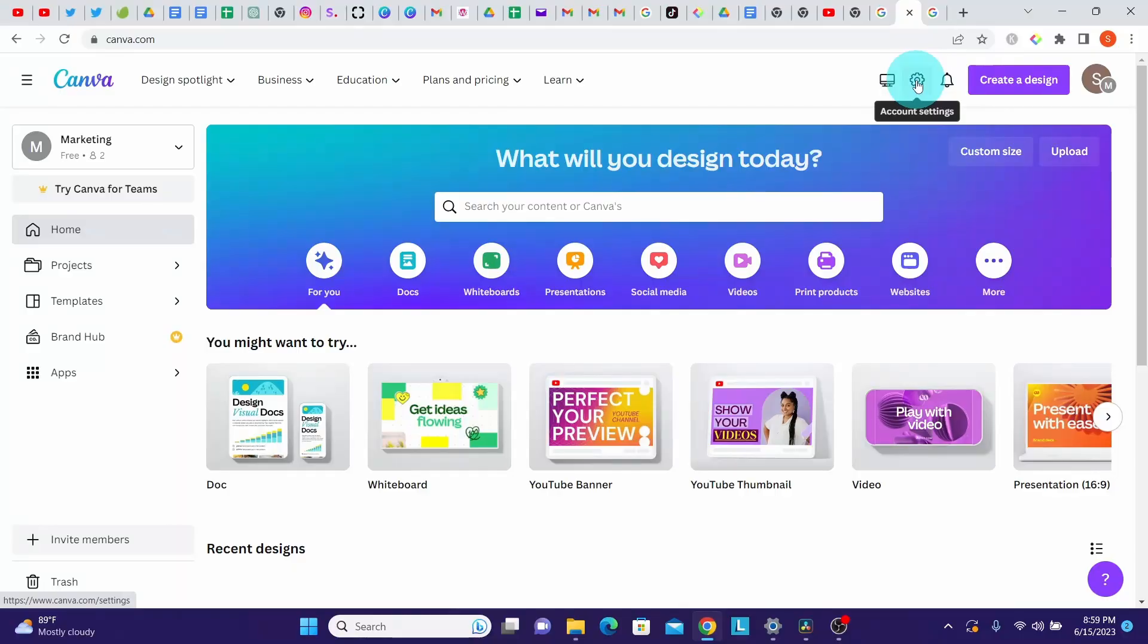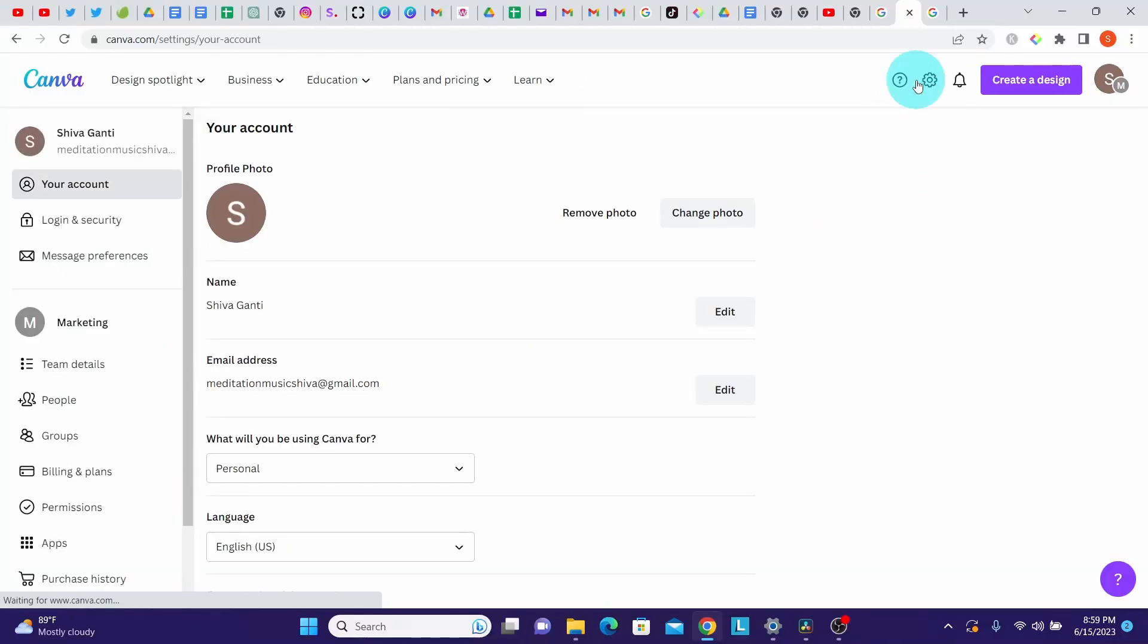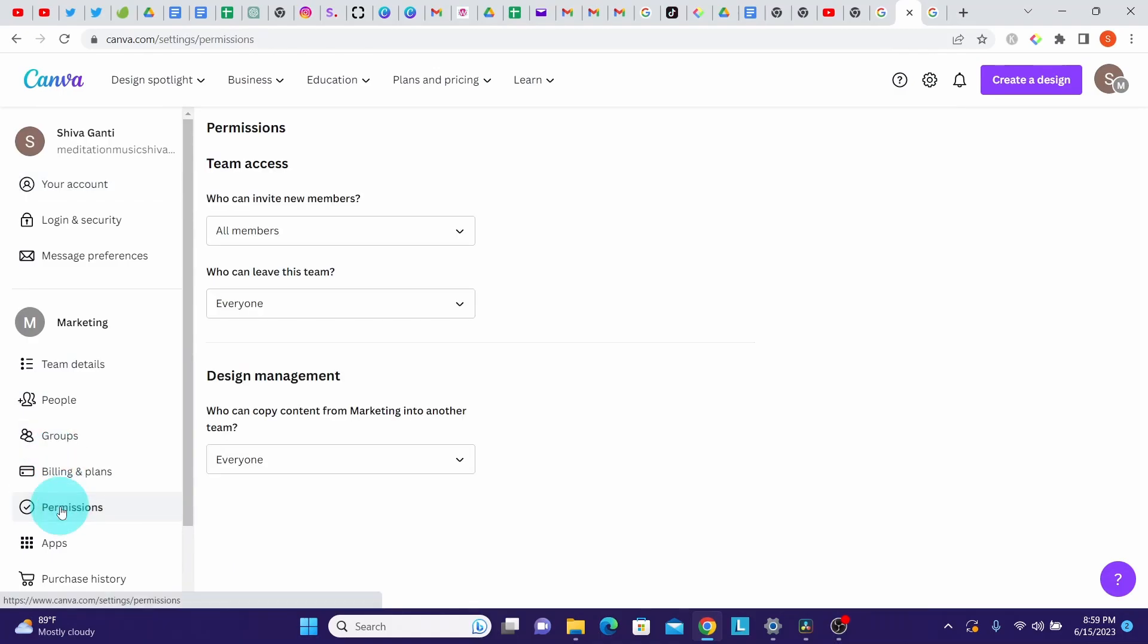You're able to leave a team if your administrator has set the control on who can leave the team to everyone. If not, you will need to ask your administrator to remove you from the team.